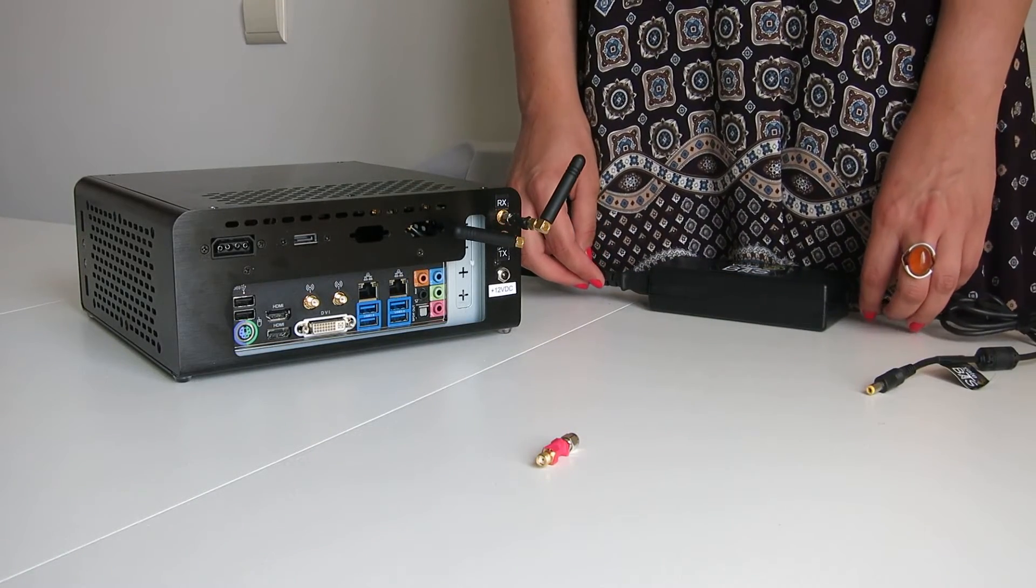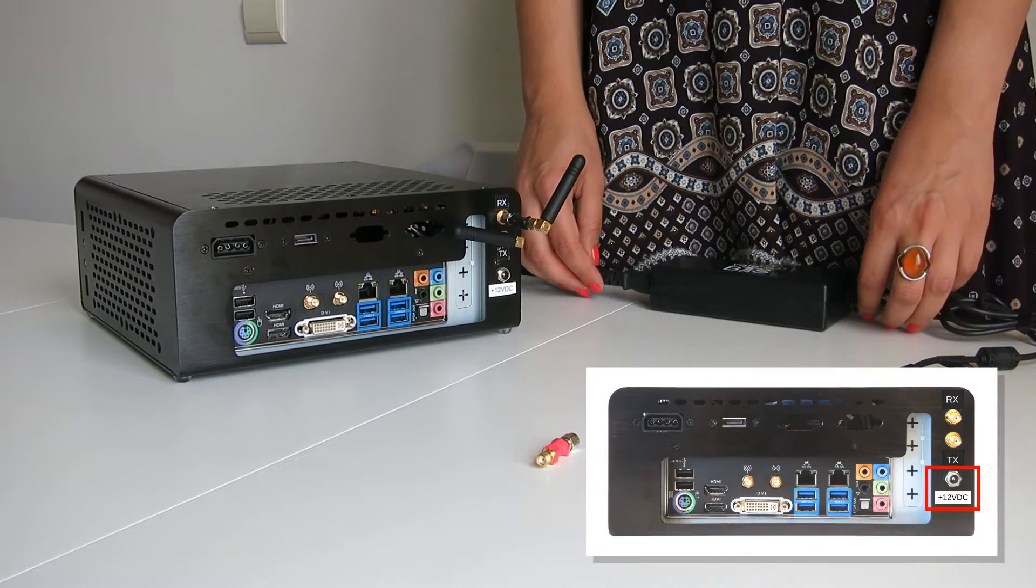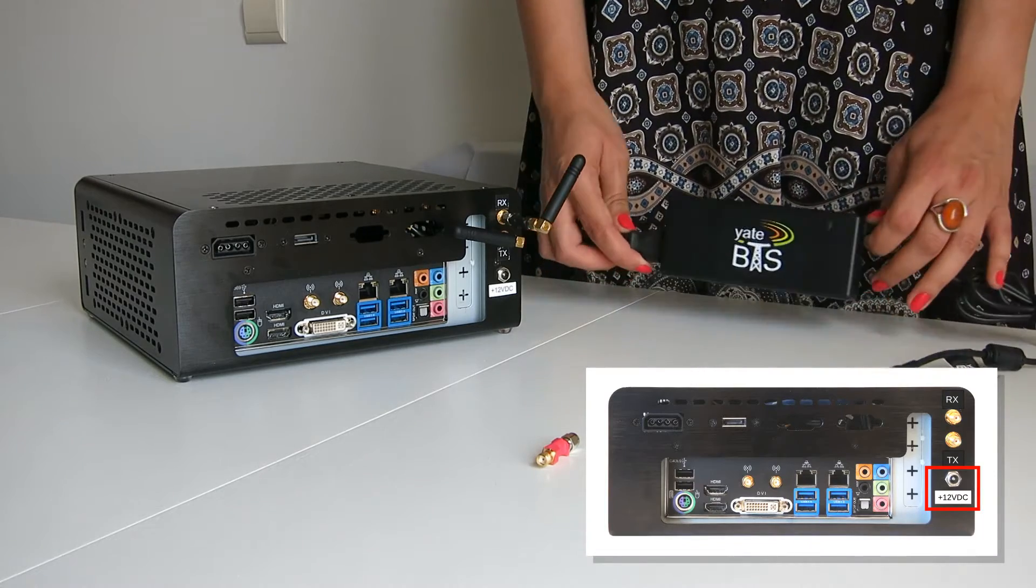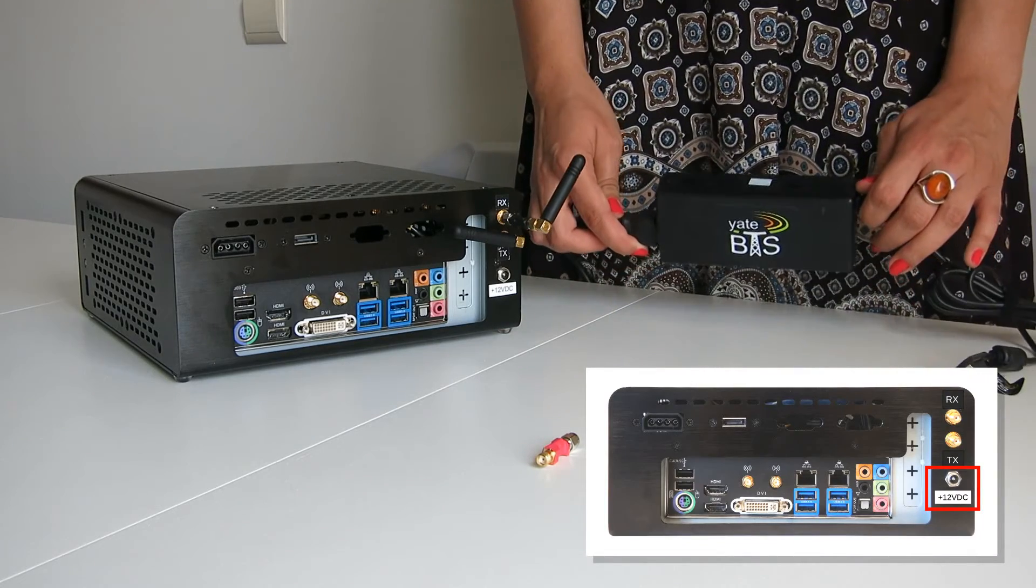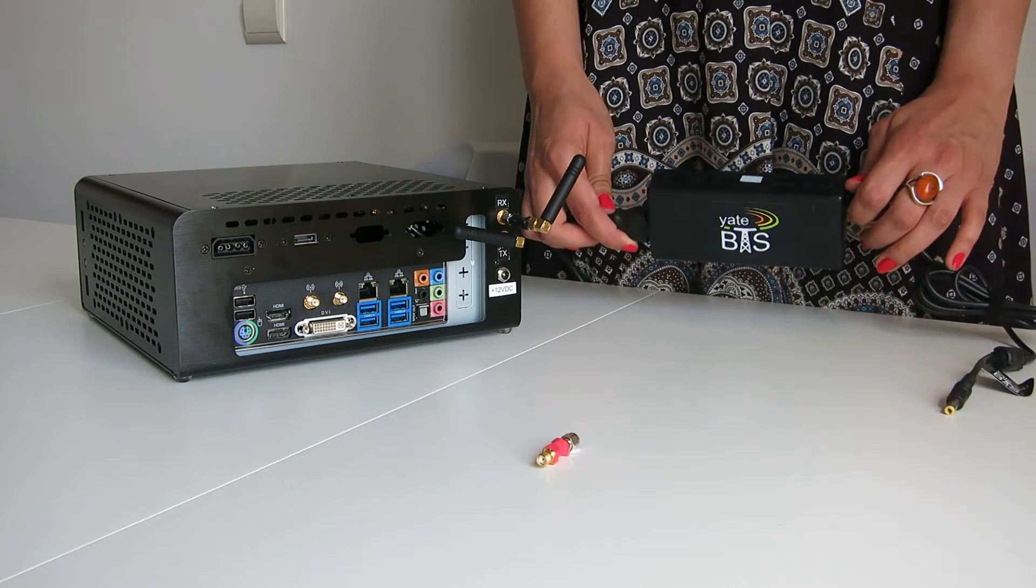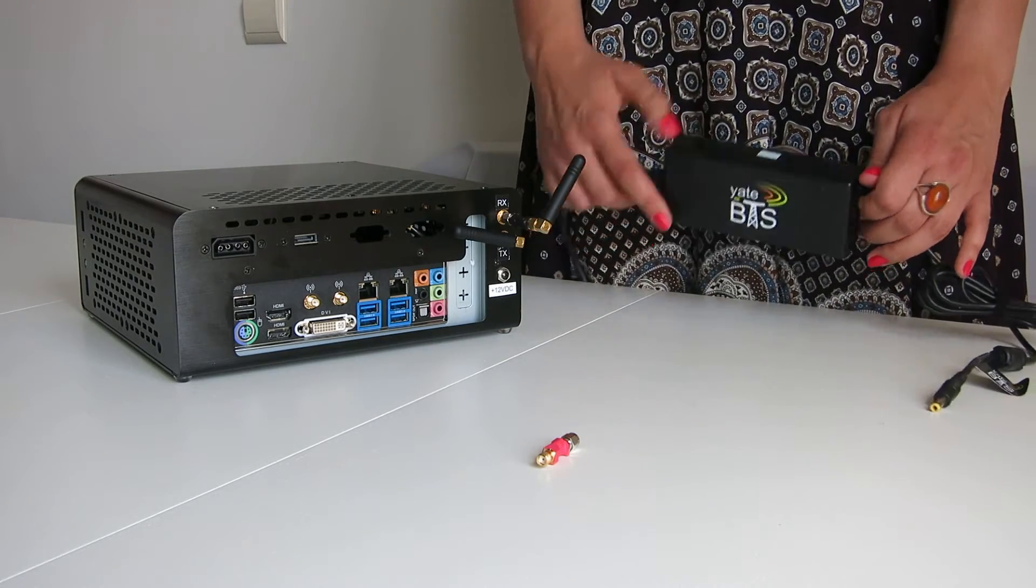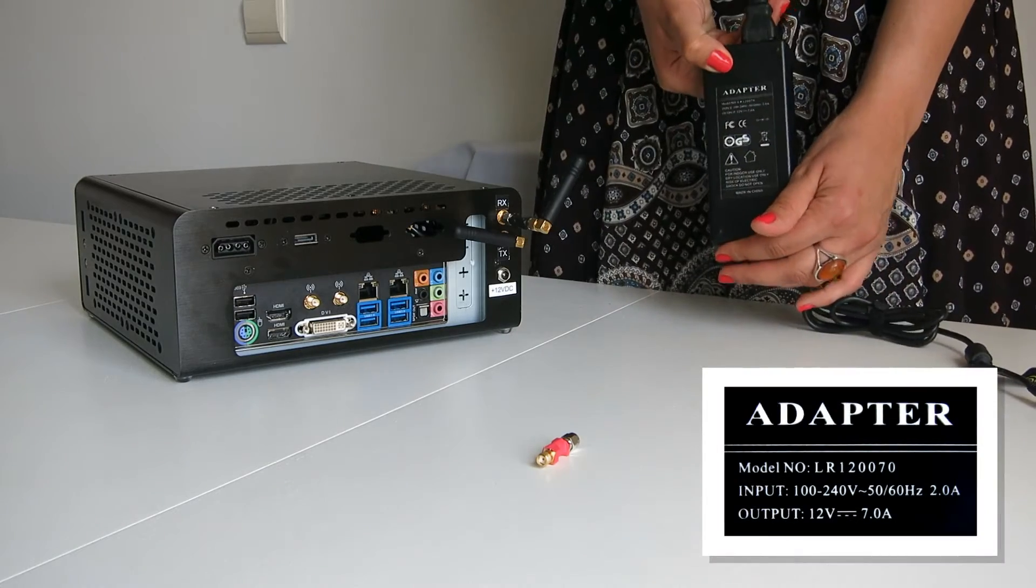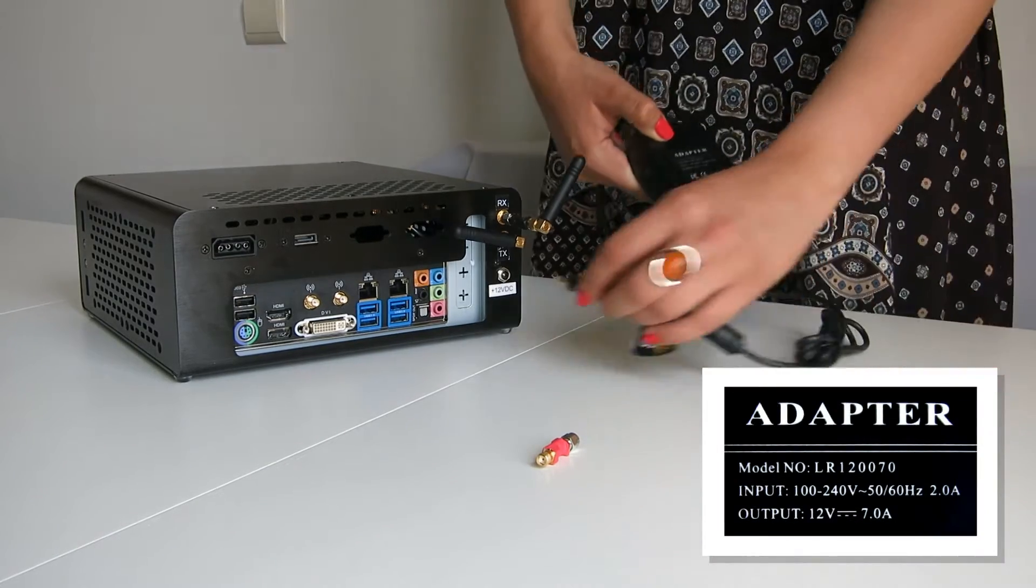Before connecting the power adapter to the Lab Kit's 12 VDC socket, check that you are using the Lab Kit's dedicated power adapter and its power output.